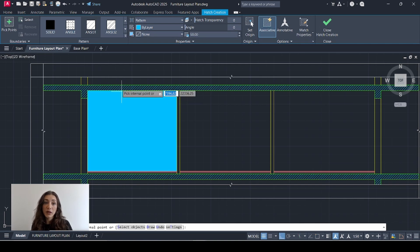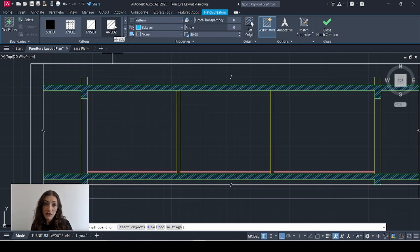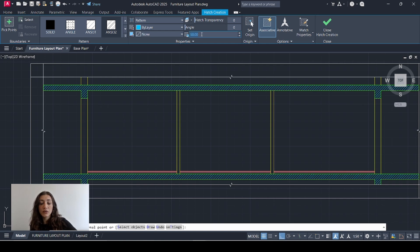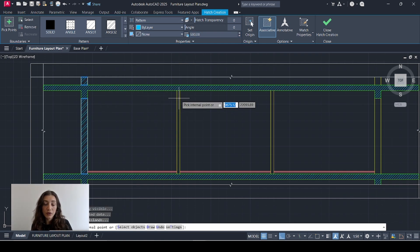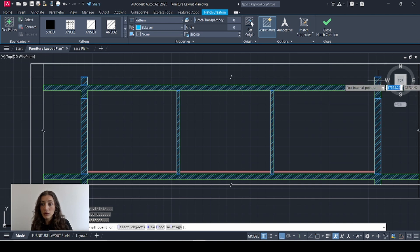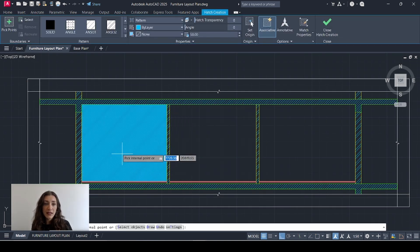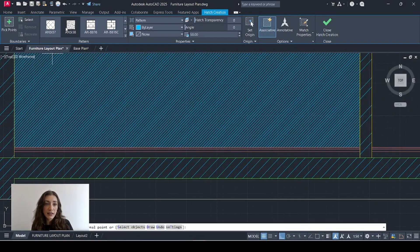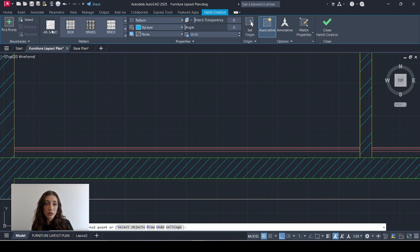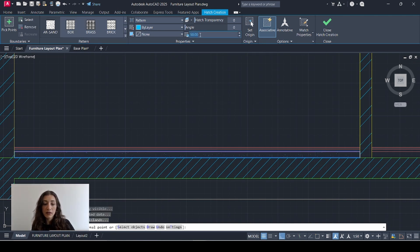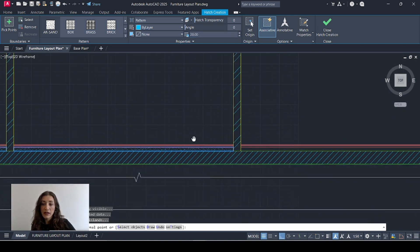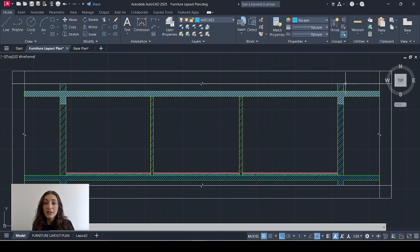Now I'll add another hatch for my brick walls — diagonal double lines. I'll select that and adjust the scale to 500 before I start, and apply it to this wall. For my last hatch I'm going to add sand to my floor layers using the hatch called AR-SAND. I can make the scale about 20 so it's closer together, and I'll apply that here and here. Now I have all the parts that are cut through in my section.